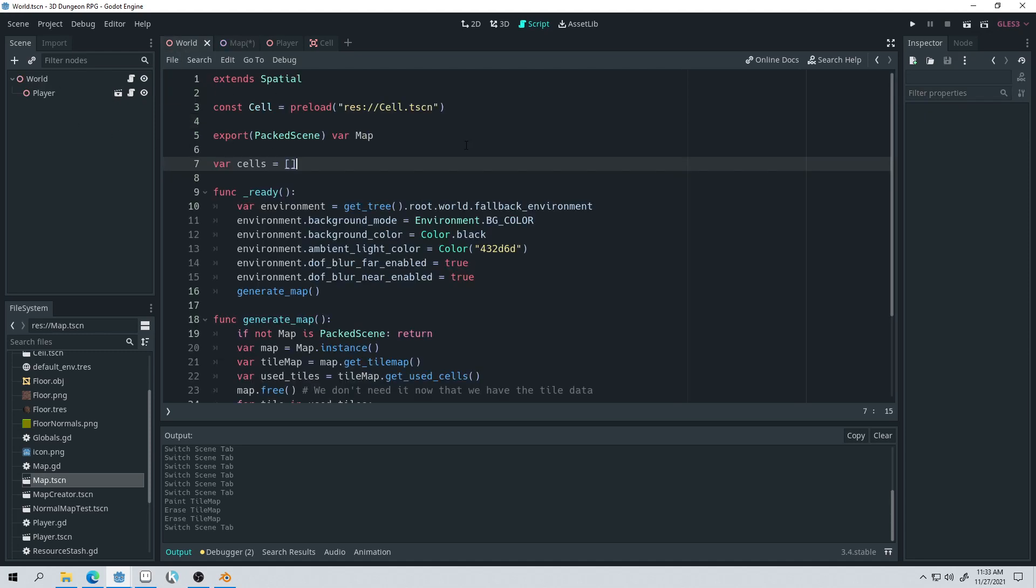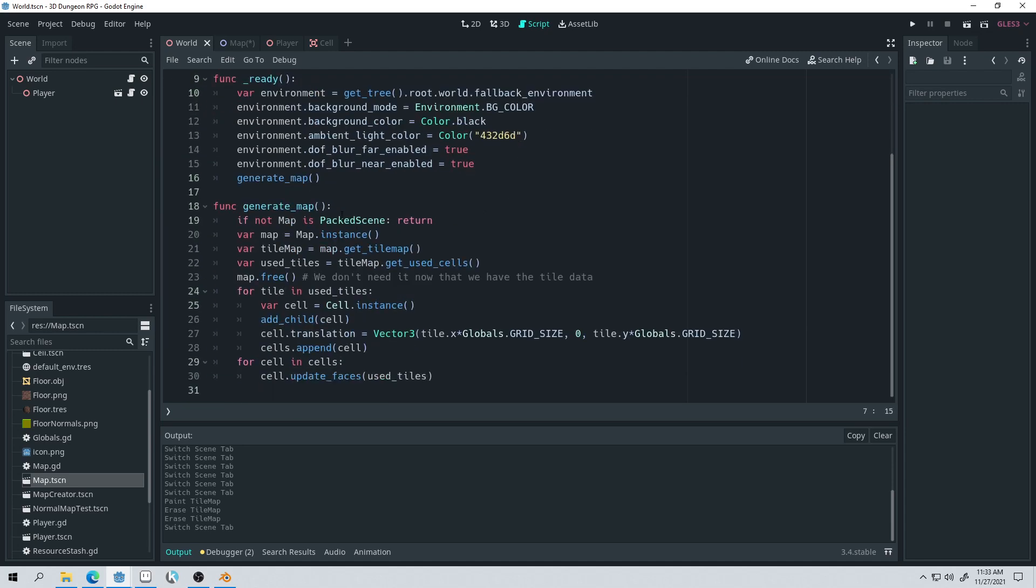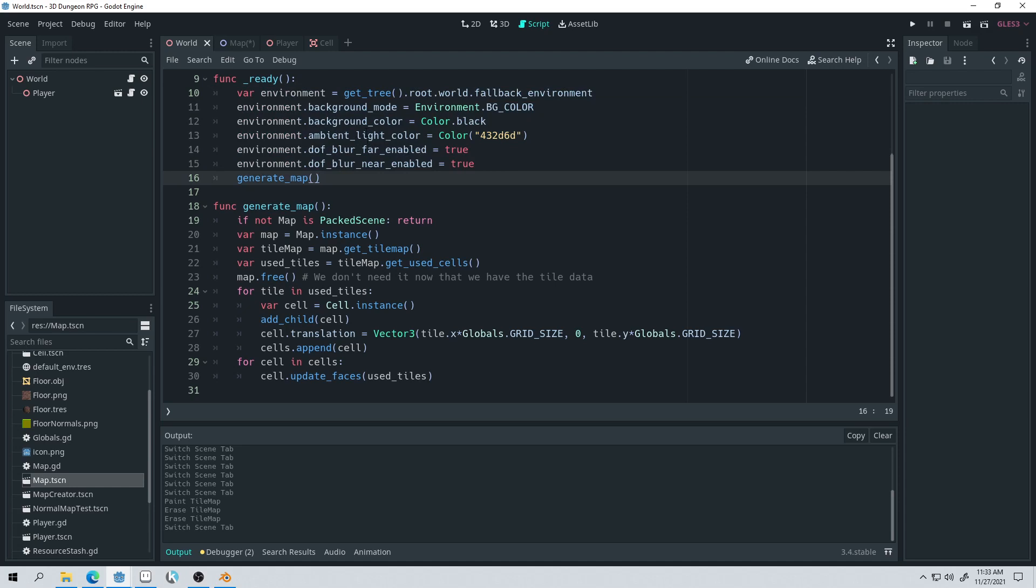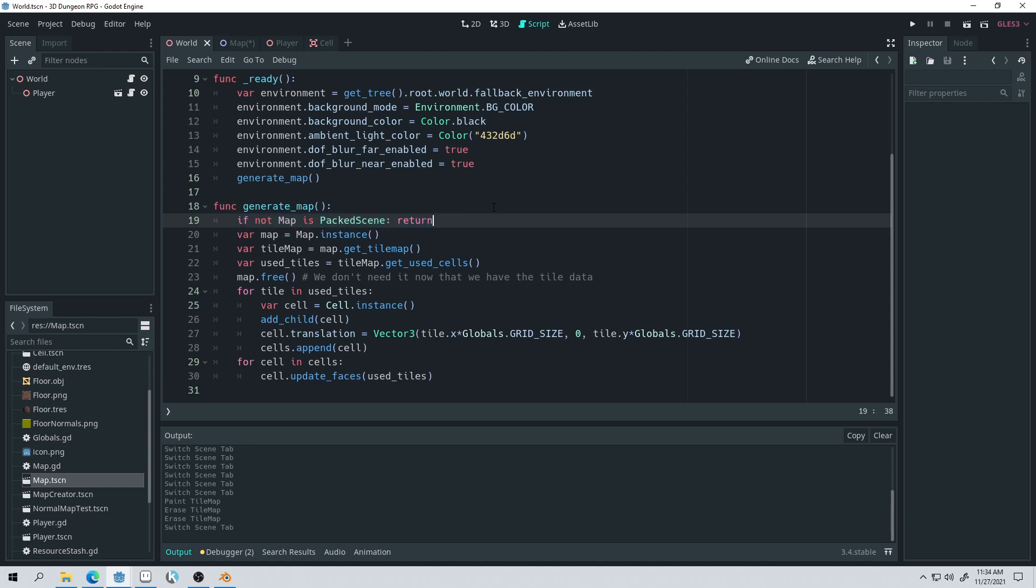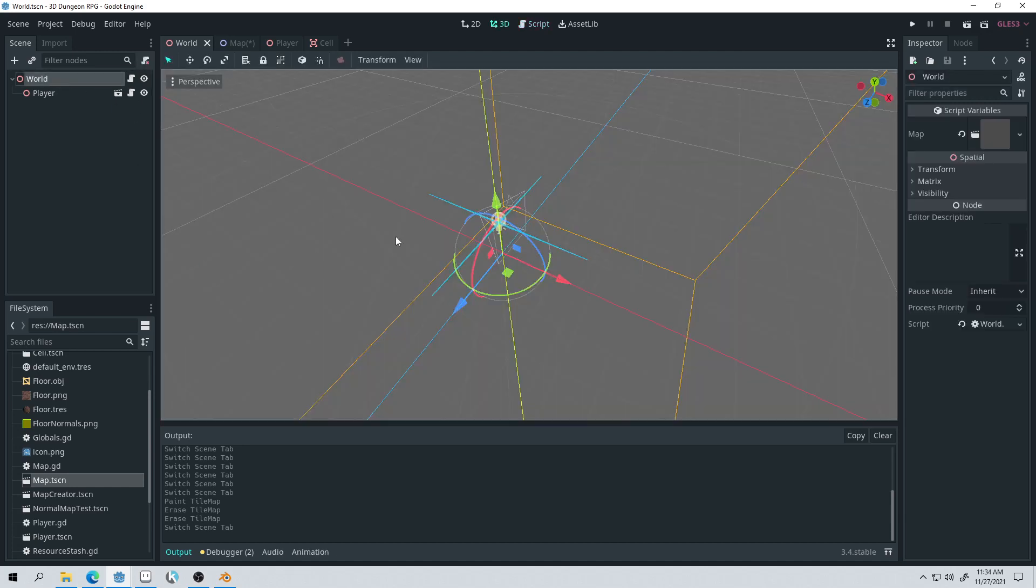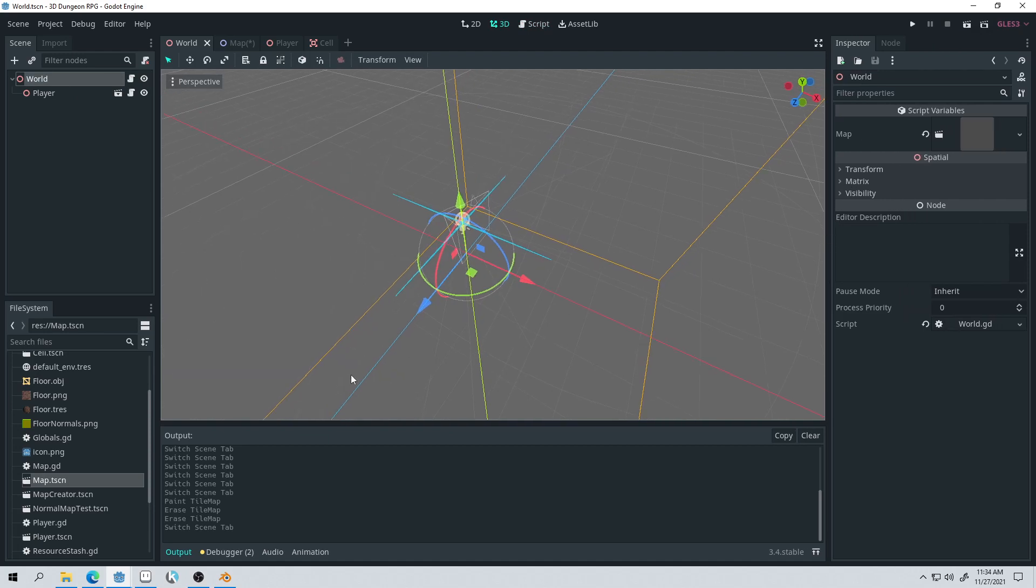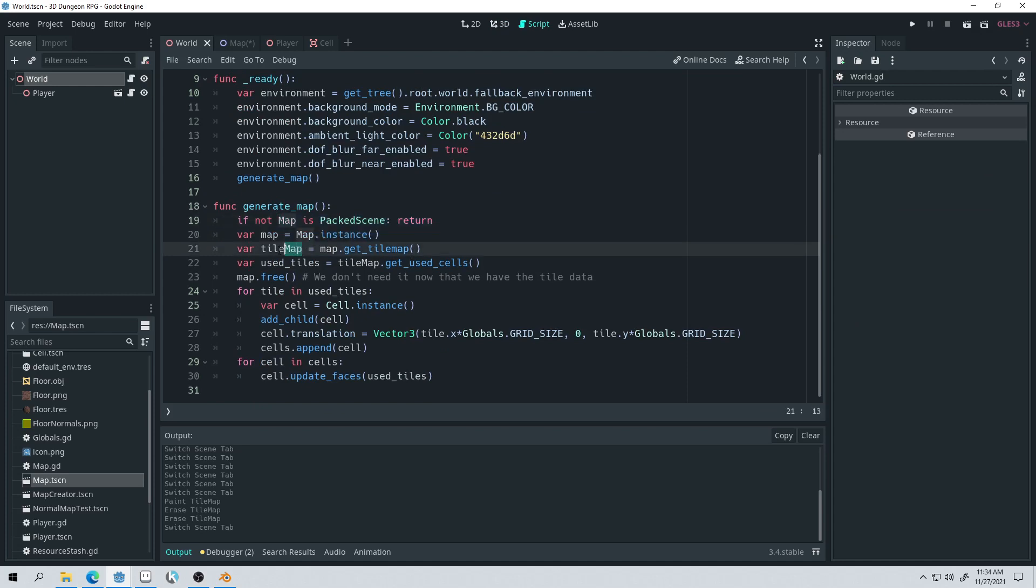Let's come into our world. Our world script needs to load the cell, and we'll talk more about exactly how the cell works later. Then it needs to generate a map. I do some stuff with the environment to kind of make it look cool, messing around with the ambient light, the depth of field. But all it really needs to do is generate the map here. We check to make sure we got a map, and we're getting it through a pack scene. So you can drag any map you want into the world right here, and it will load whatever map you drag in. We make sure that the map is a pack scene, then we instance that map and get the tile map from it.